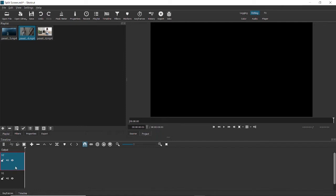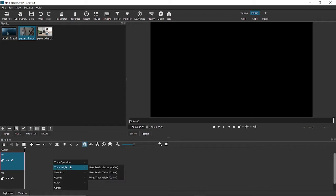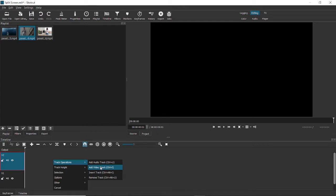I've already created the two video tracks, but if you don't know how to do that, all you have to do is right-click on the timeline, come to track operations here, and click on add video track. The shortcut for this is Ctrl I, but you can just create that using mouse as well.